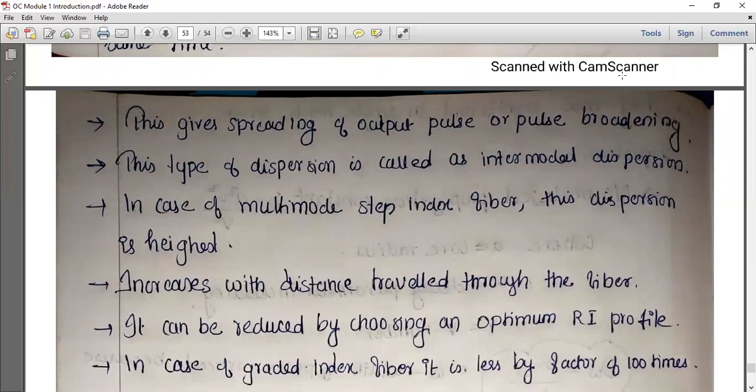This type of dispersion is called intermodal dispersion. In the case of multi-mode step index fiber, this dispersion is highest.